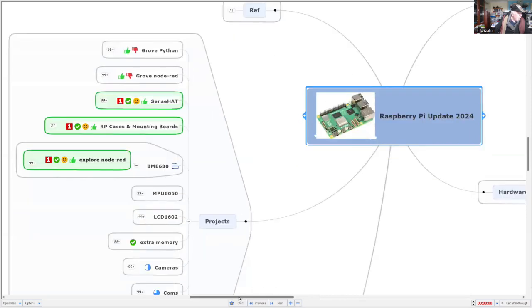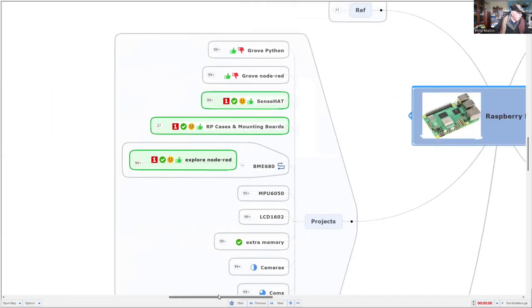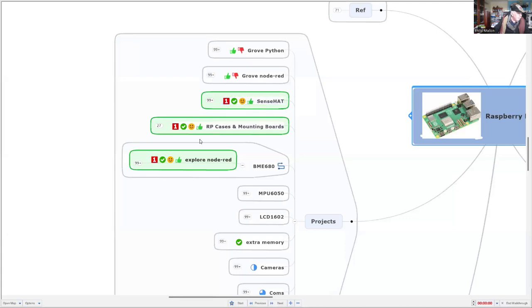We've done a couple so far. We've looked at the Grove hat and Grove on Node-RED and Python. We've looked at SenseHat, and today I'm going to look at Raspberry Pi cases and mounting boards.